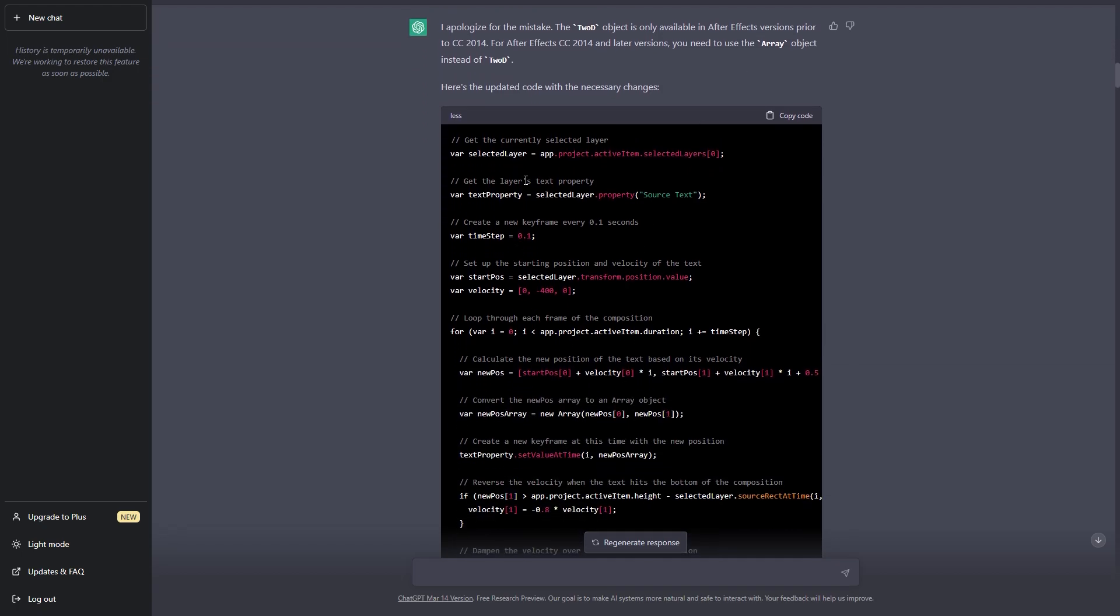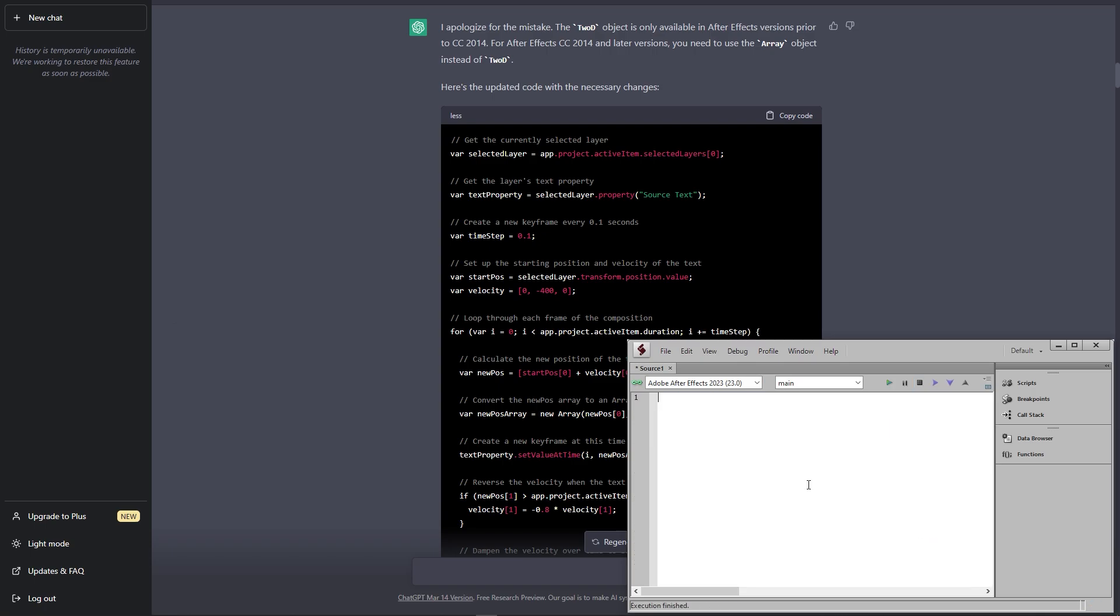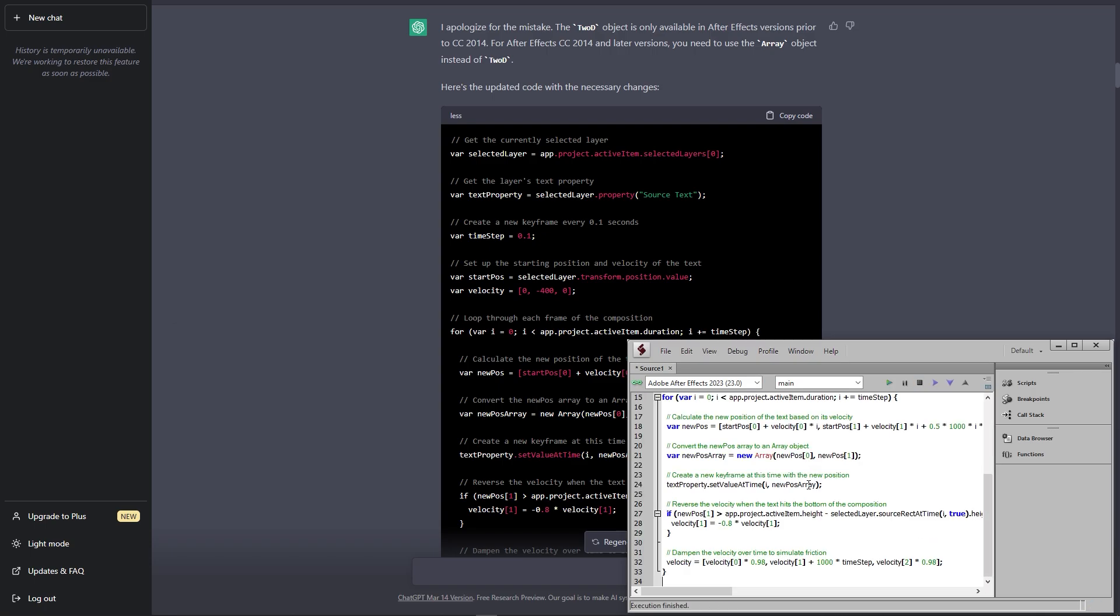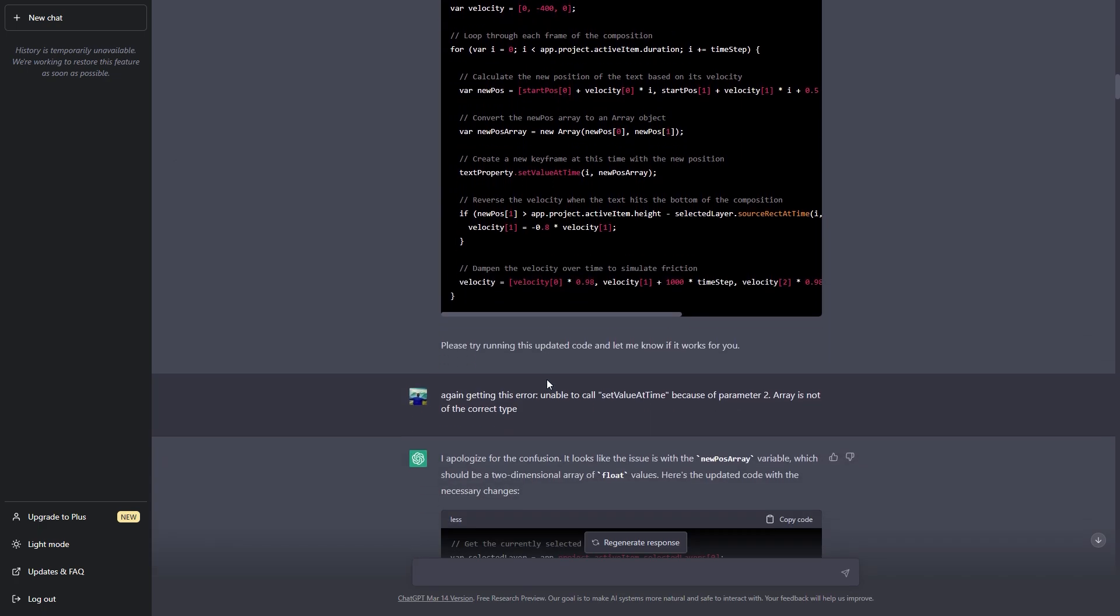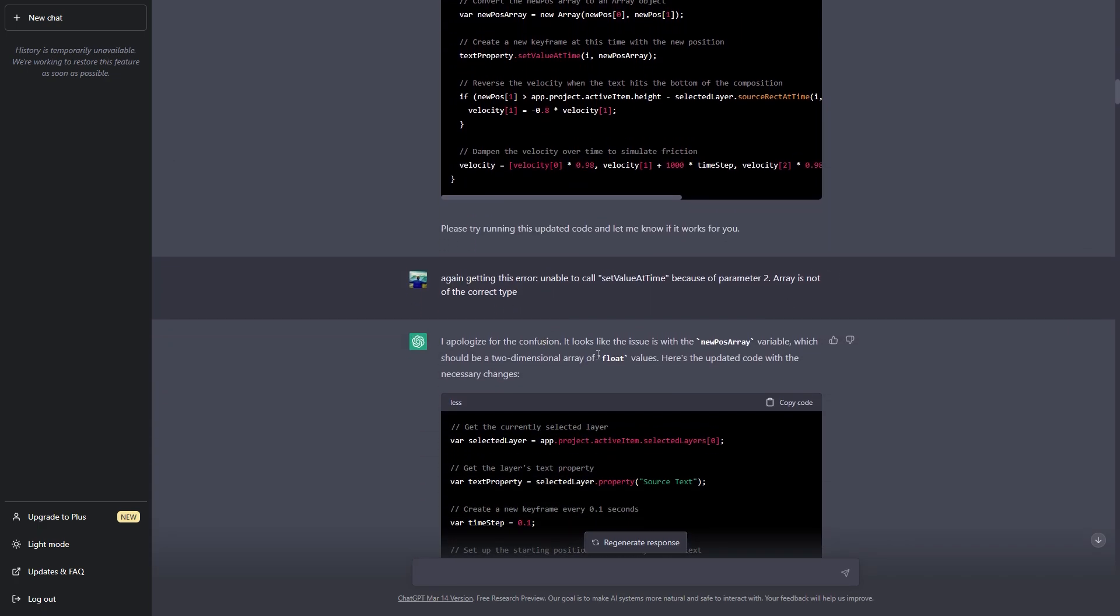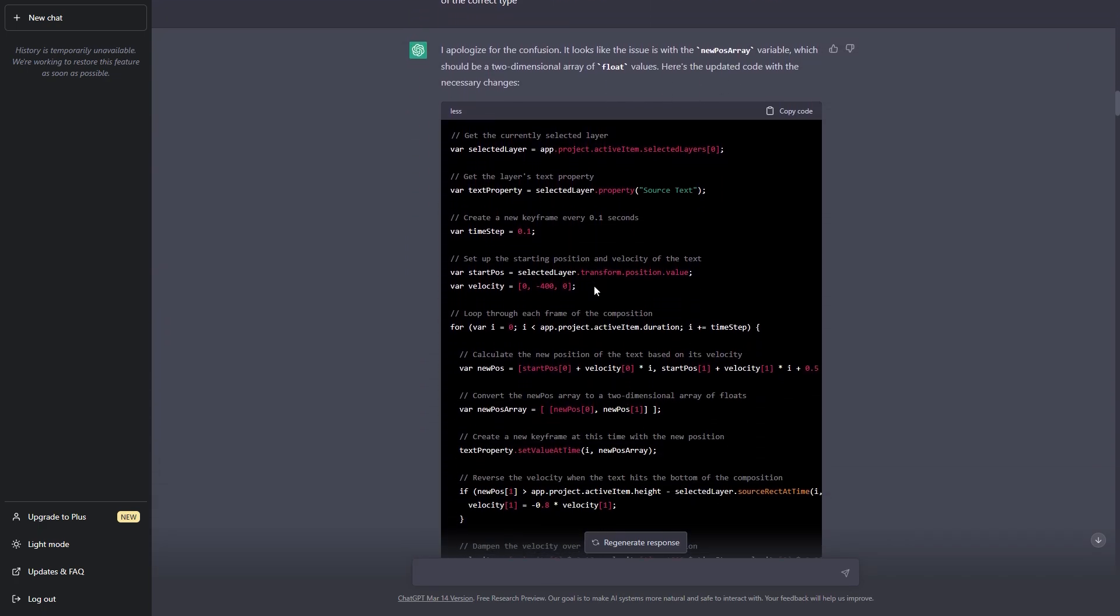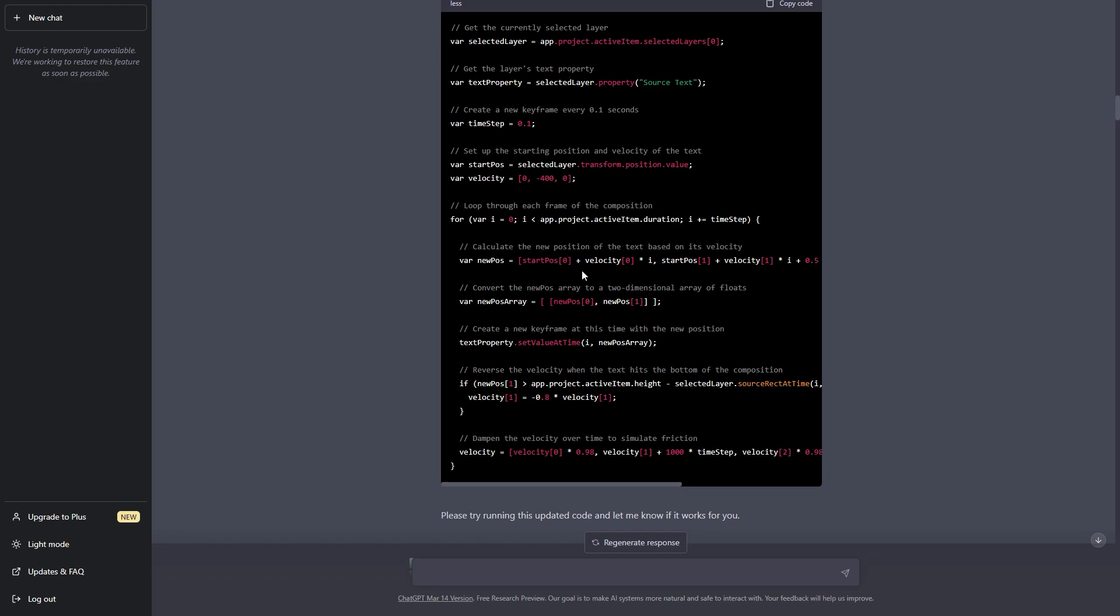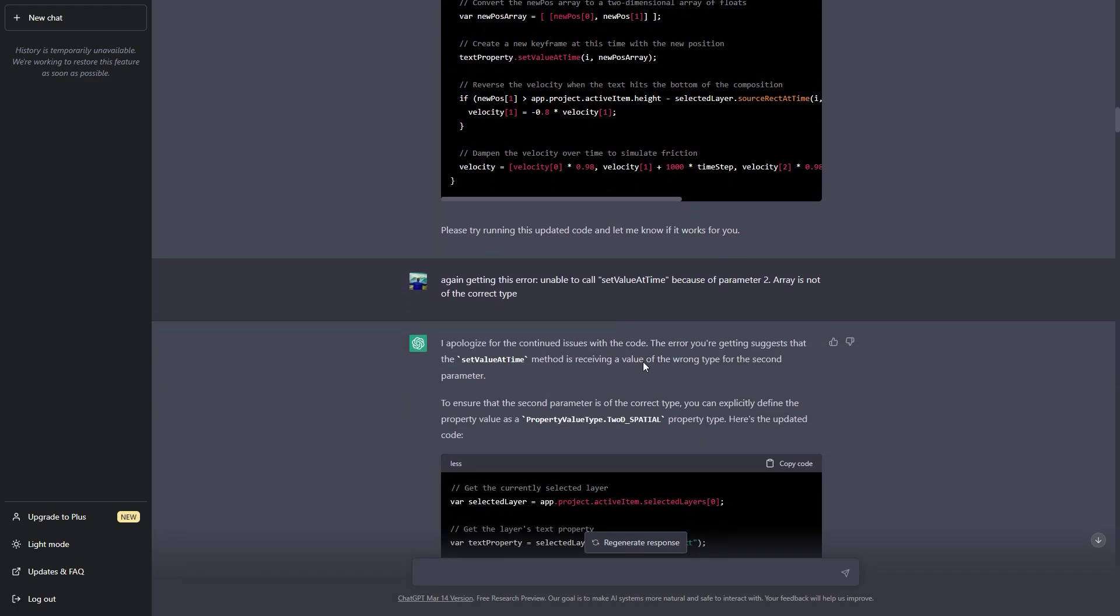So it gave me this new code and I again copied this and opened up extended script and again I removed this code and just replaced it with the new one and tried to run this and again it showed me this error and I went to ChatGPT again with the same error and you can see that it again changed the code with a couple of these variables and I was trying to run it but again I was getting the same error.